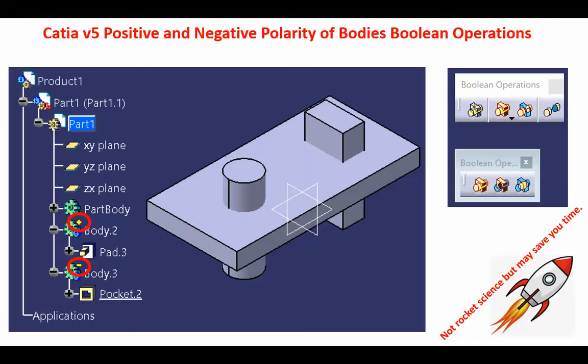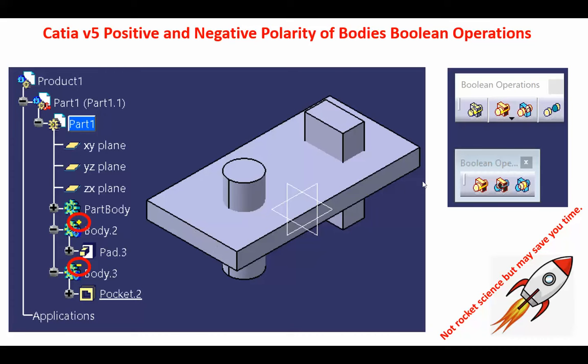Before you can successfully operate on that, what I'm going to do is create a part. Any part has only one part body, and that part body is actually this block. Then I'm going to insert in this part two bodies.